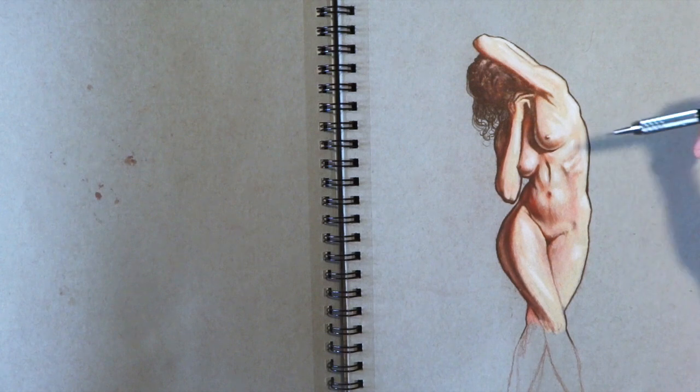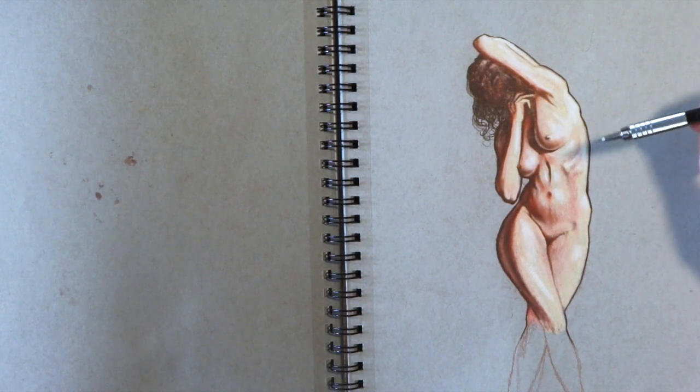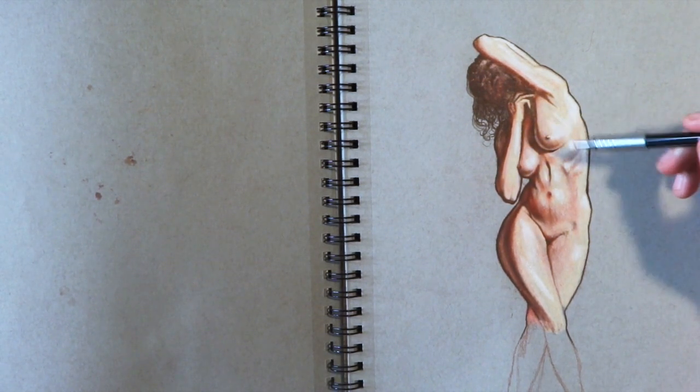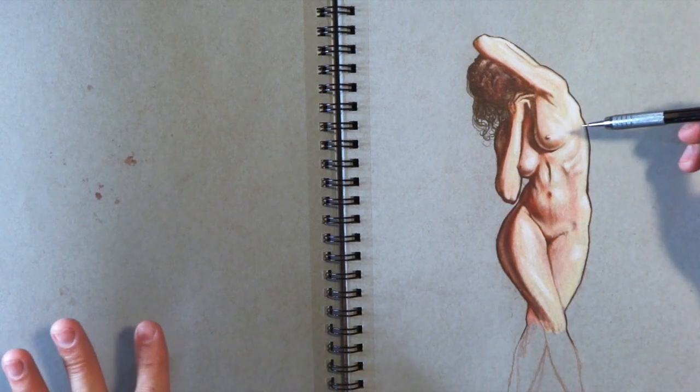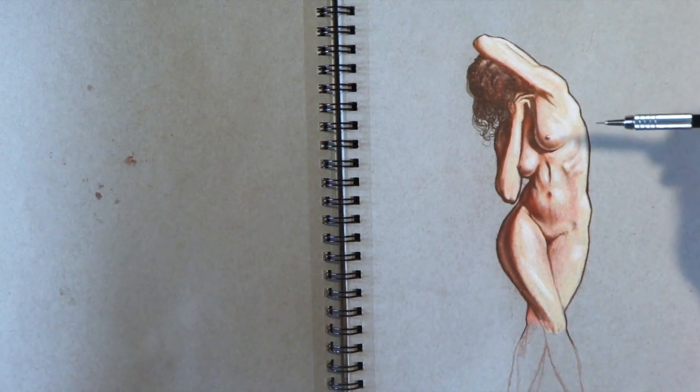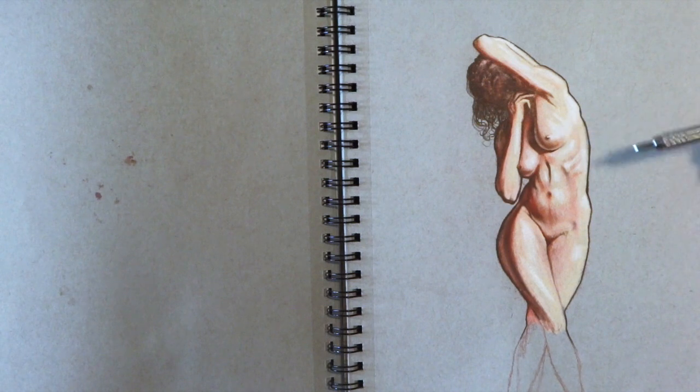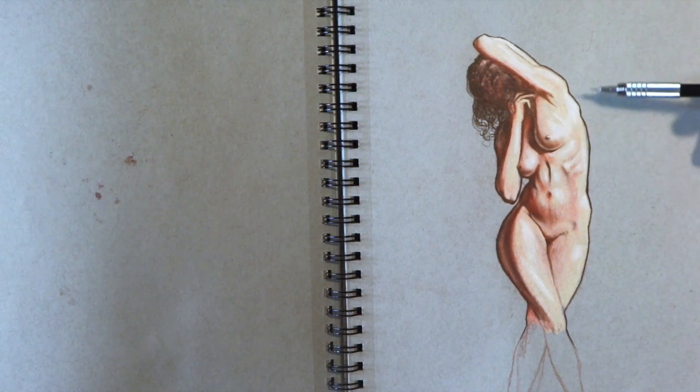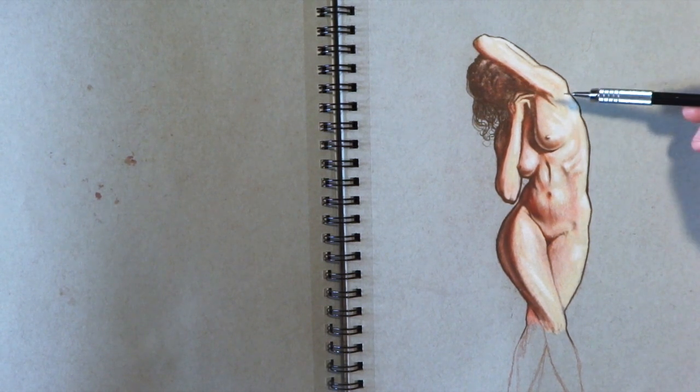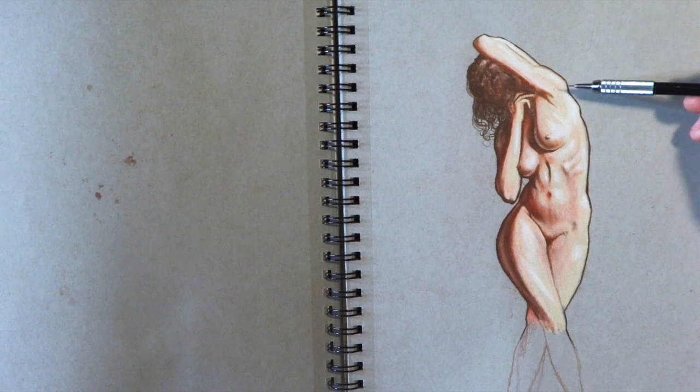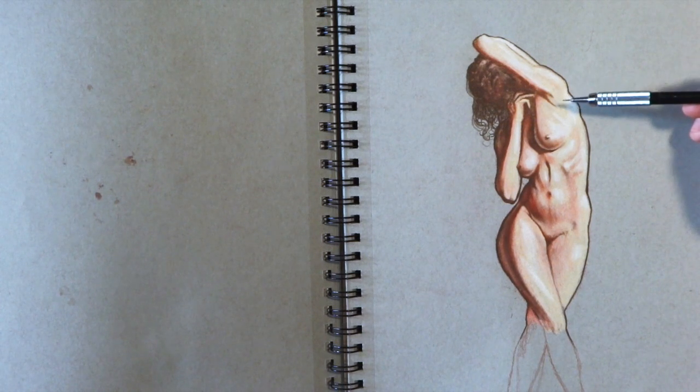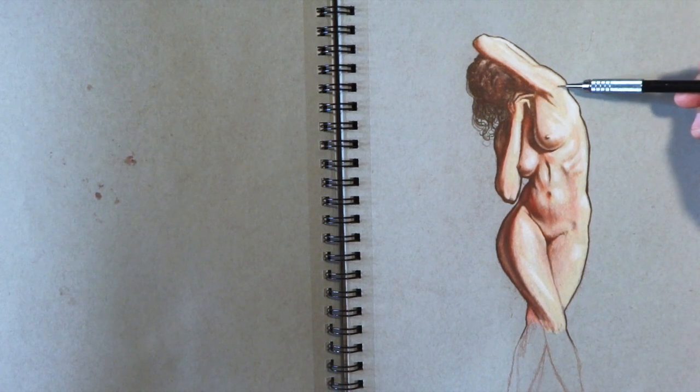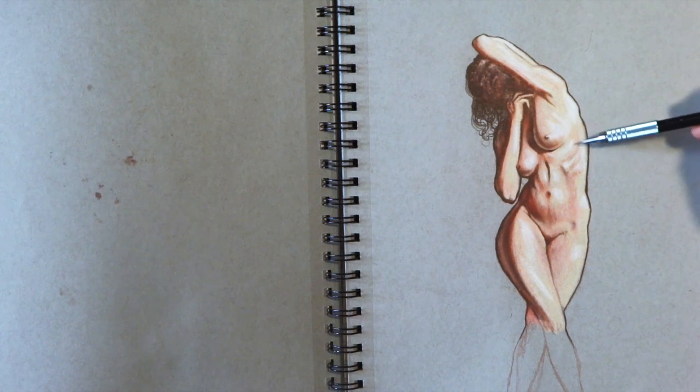I was working with Copic markers for a while and did some nude figure drawings, so I decided to switch to colored pencil and really got into it. This was the first one with colored pencil. I use Prismacolor, which you can really blend out and get really smooth transitions.